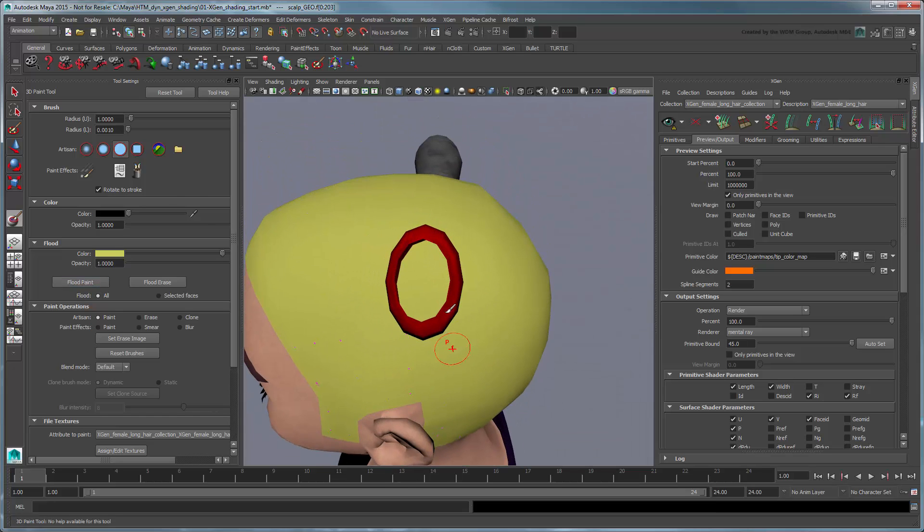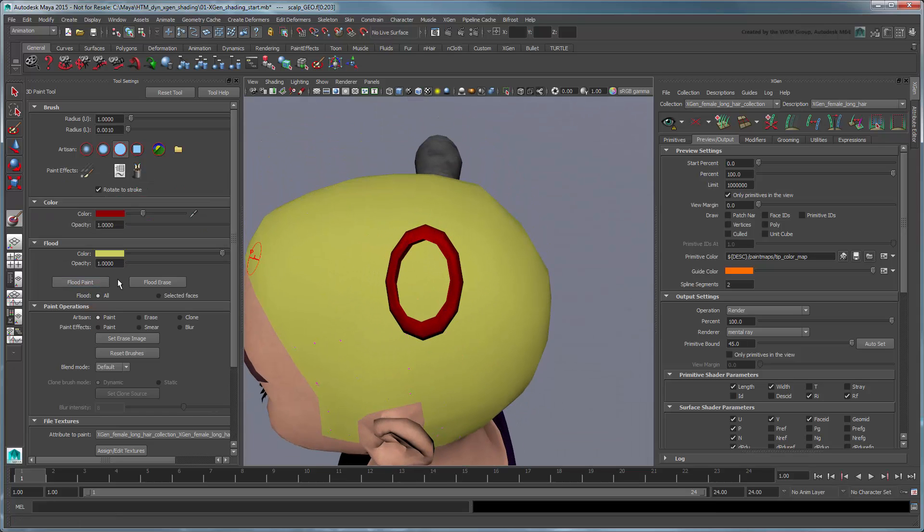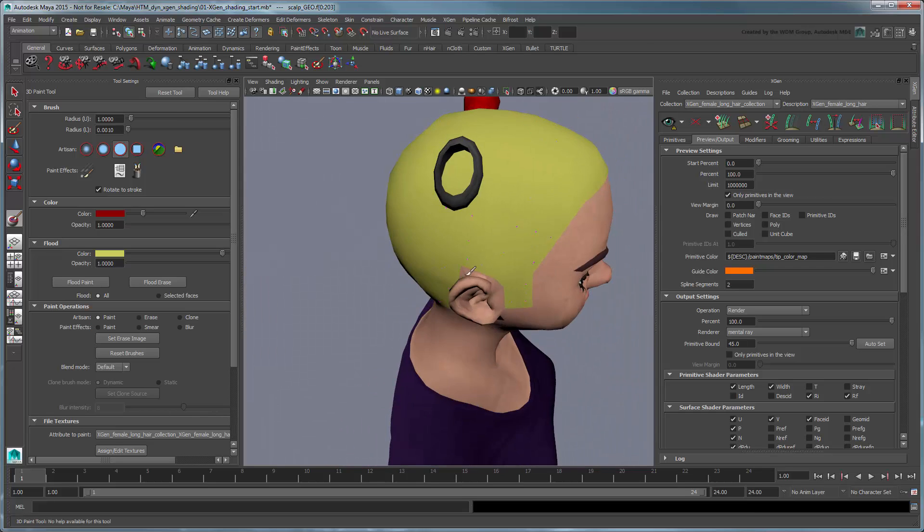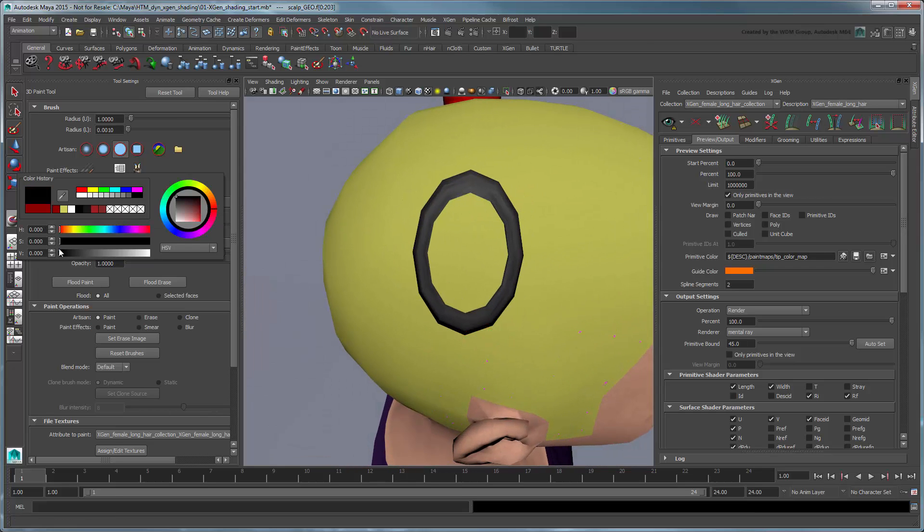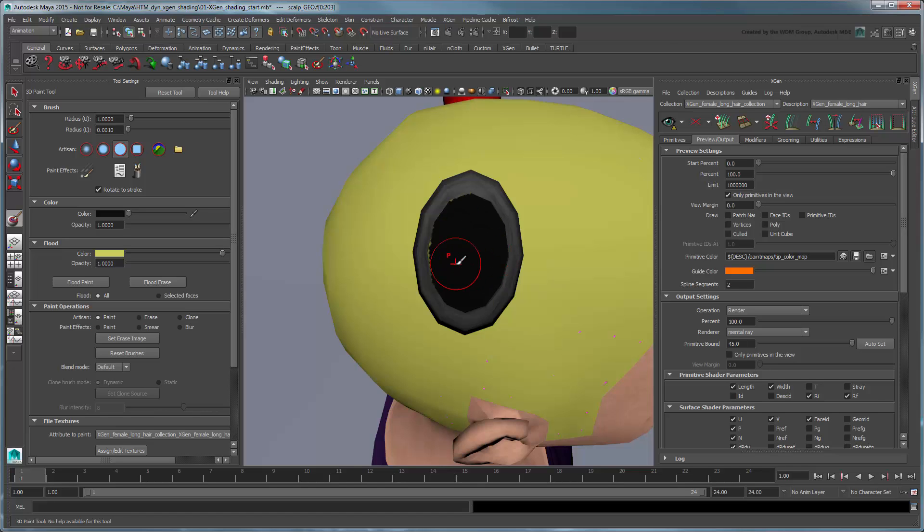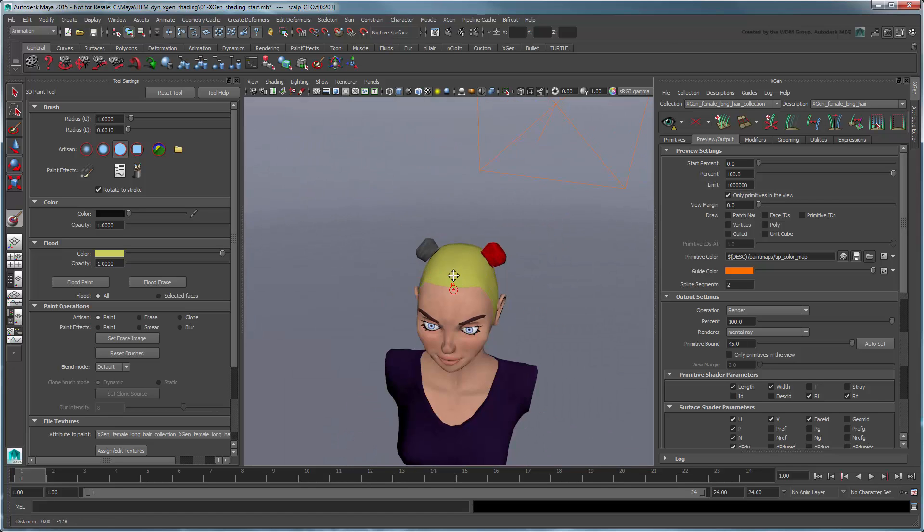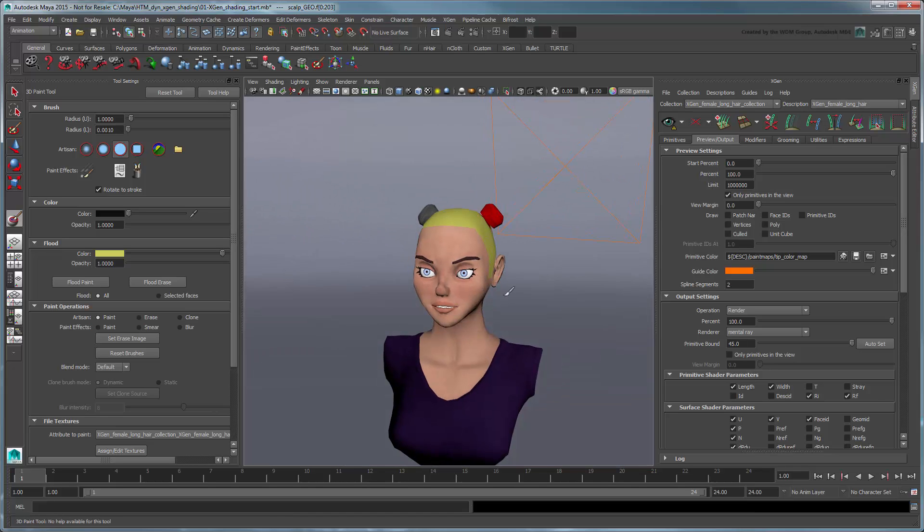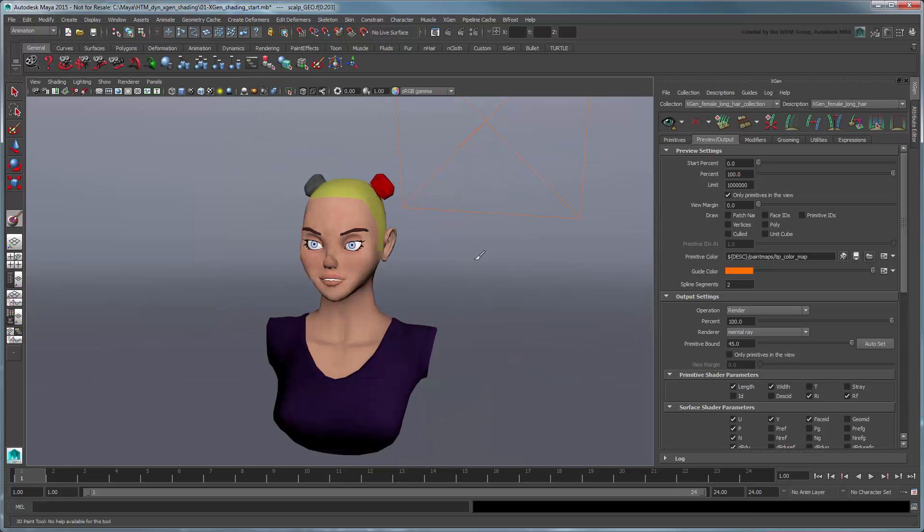Now within each hair band, color the scalp red and black respectively. Save the map and display the primitives again.